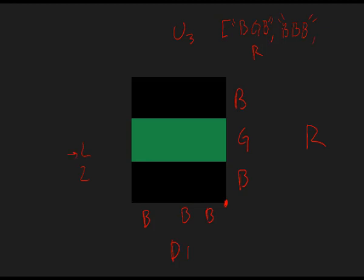And the next one will be the left side. This one is represented from this corner as black, green, black. Notice that I am not using separators inside of the strings, I'm just using the characters. And finally, we have black, black, and black. So this will be right, down, left, and up, which will be these three Bs.